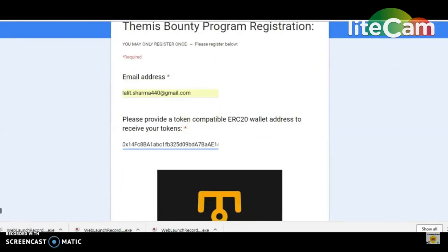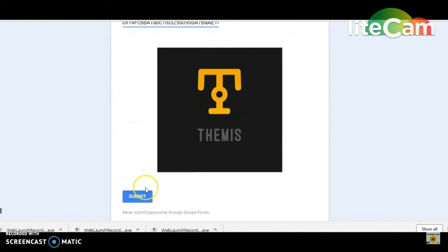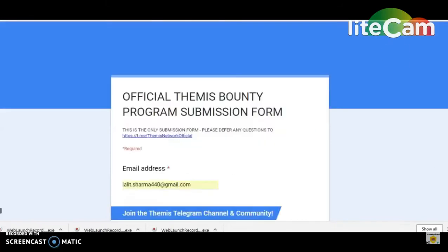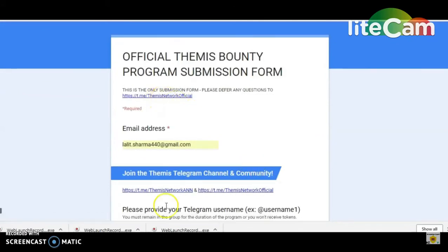The registration form is what you fill out and submit. After submitting it, the form will include your details. You will need to provide a full email address to join.